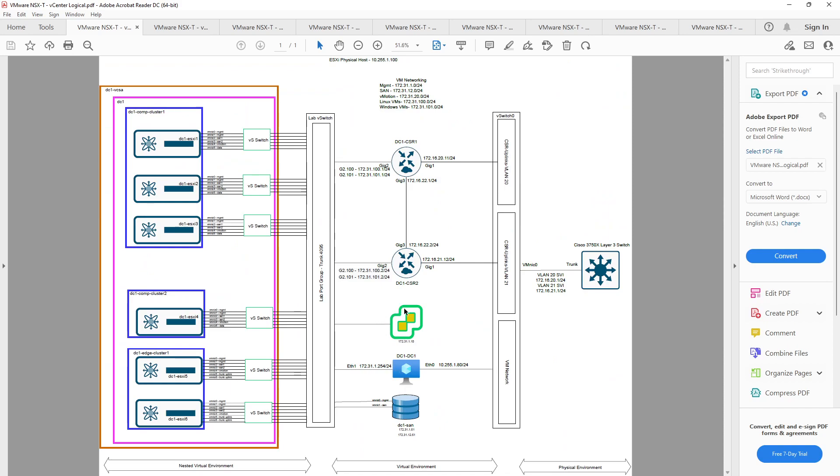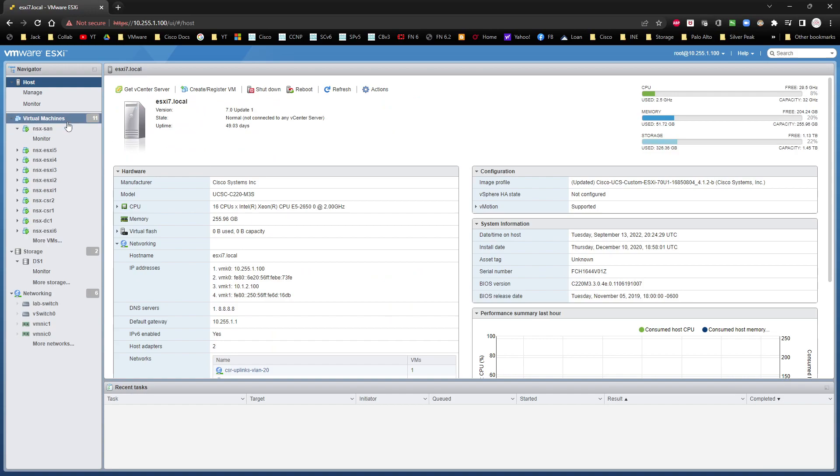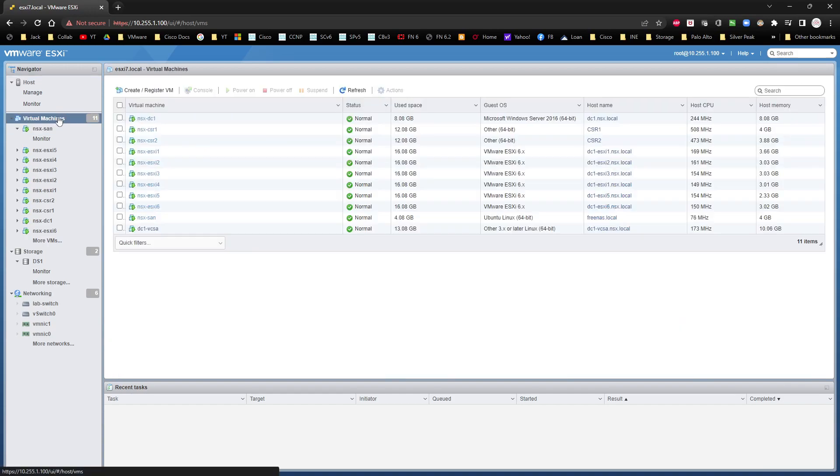From there, we're going to open up the installer and deploy vCenter server. vCenter server is going to get installed on our ESXi host right here. I'm going to cheat a little bit. It's already been done. I've already taken care of it. I'm just doing a video preview of what it's going to look like.